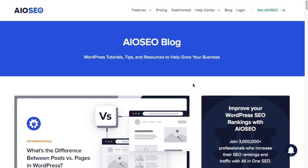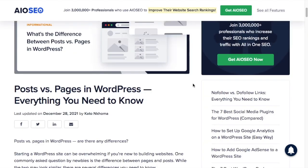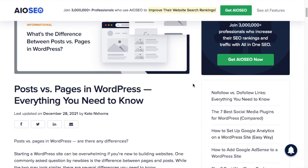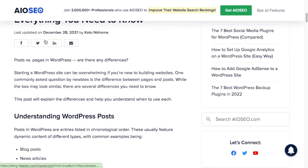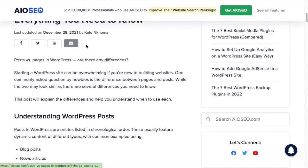Posts are also typically more social. So if we look on over on the AIO SEO blog at the companion article to this video, entitled Posts vs. Pages in WordPress, Everything You Need to Know, you can see that up towards the top of the page, we have social share buttons here. And most WordPress themes will include social share buttons with your post.